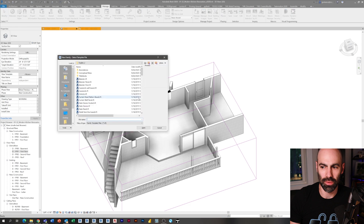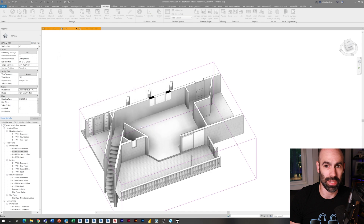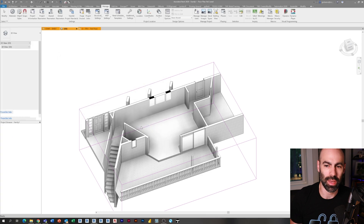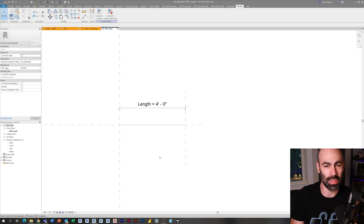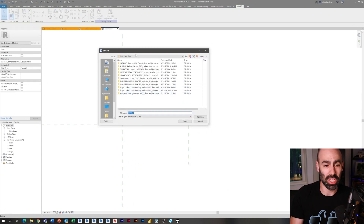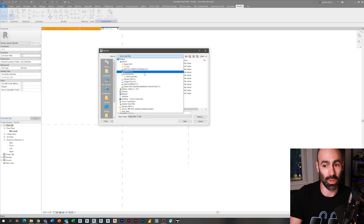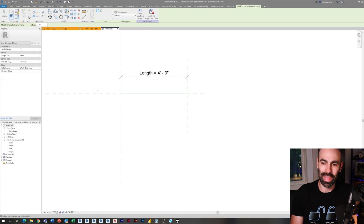I'm going to create a new family: File > New Family, and I'm going to start with a Generic Model line-based family template. Anyone who hasn't done this before will see at the end that this allows you to click and place this family just like a wall — you click one spot, click another spot, and you're good to go.